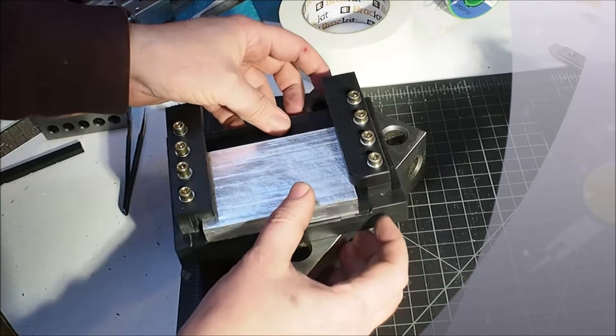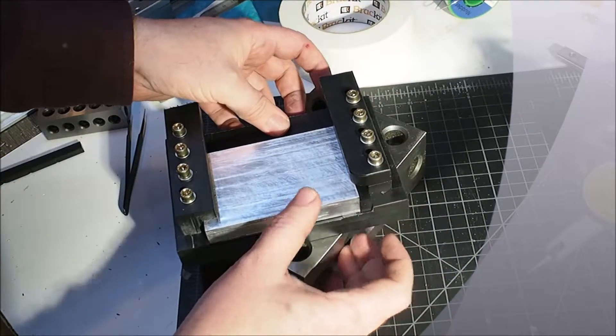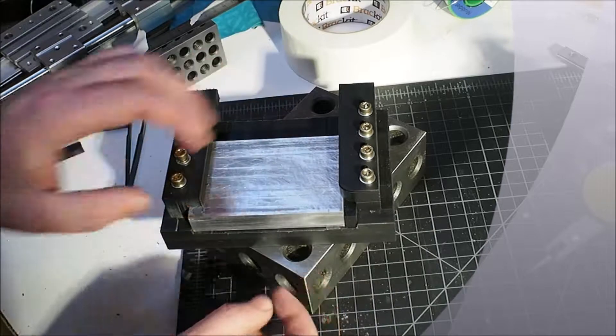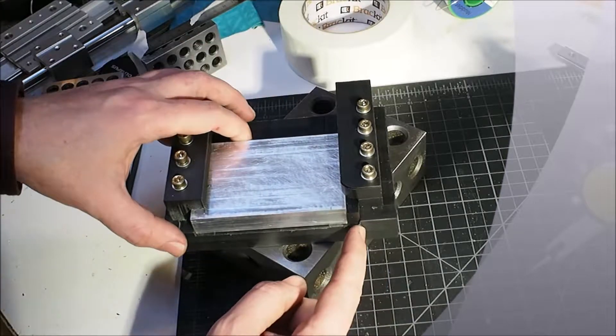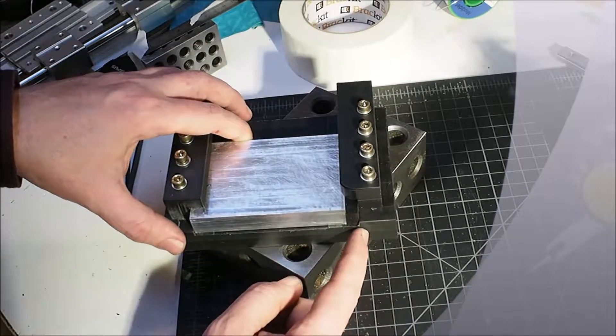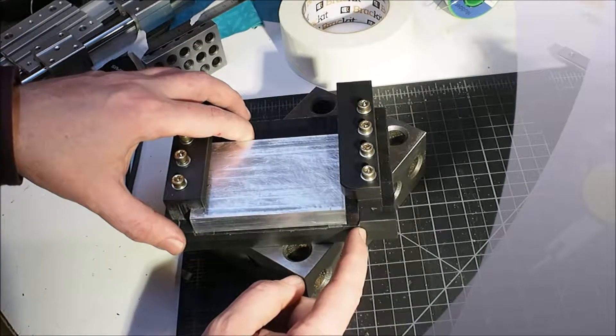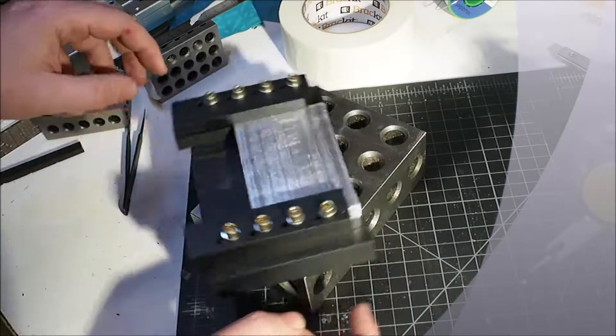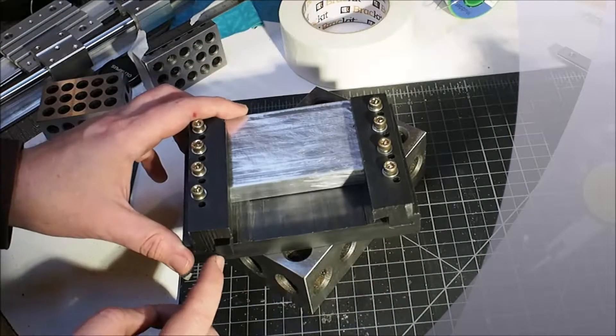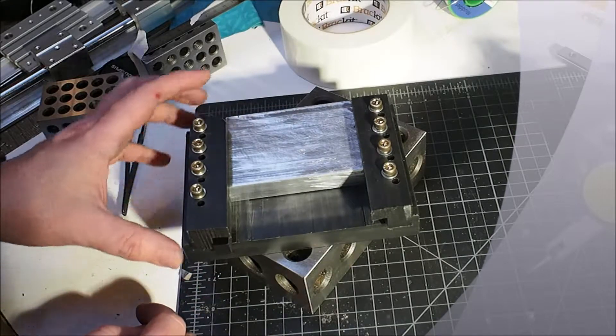So I've got my gib in here. The next thing I want to do is put a retainer screw on this side and a retainer screw on this side.